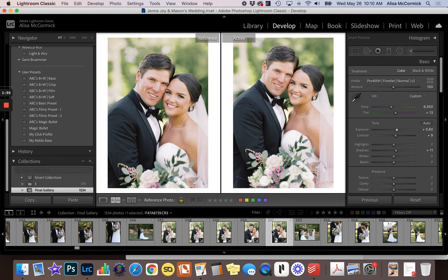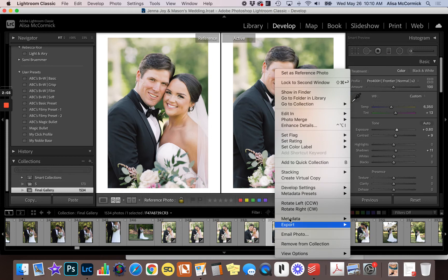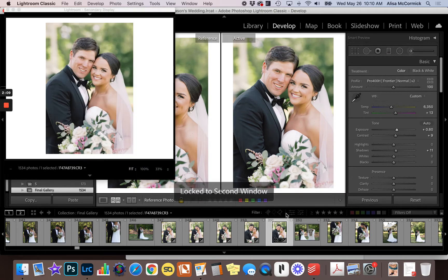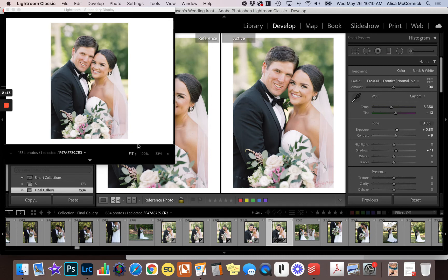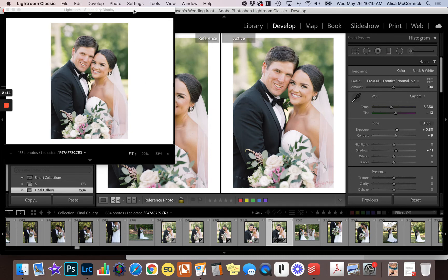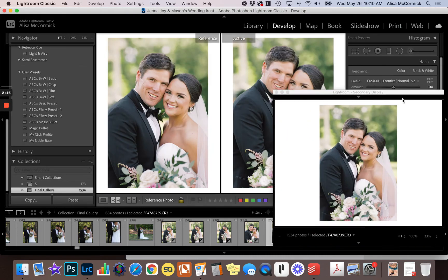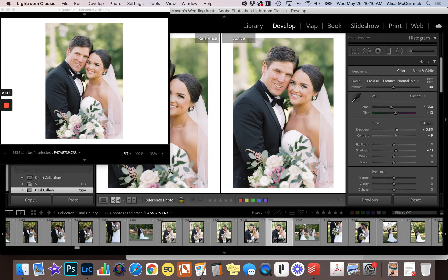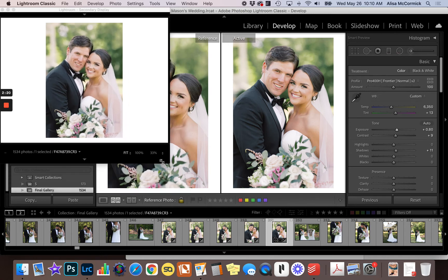For lock screen, all you have to do is choose the image you want to use as your anchor image — the image that is going to be locked — and right click it, then scroll up to where it says 'Lock to Second Window.' When you click that, it takes the image you right-clicked on and makes it a locked image up at the top. You can put it anywhere you want on your screen and change the size, and now this becomes your reference image.